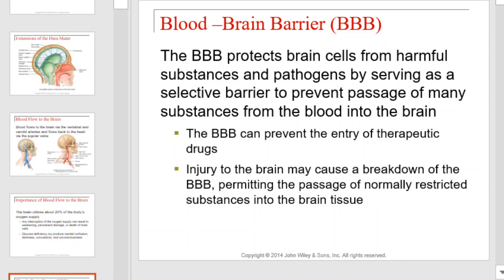The blood-brain barrier protects brain cells from harmful substances and pathogens by serving as a selective barrier to prevent passage of many substances from the blood into the brain. The blood-brain barrier can even prevent the entry of therapeutic drugs. Injury to the brain may cause a breakdown of the blood-brain barrier, permitting the passage of normally restricted substances into the brain tissue.